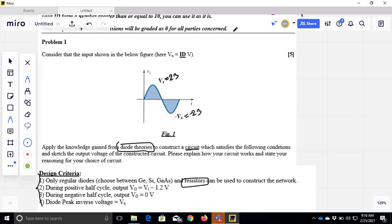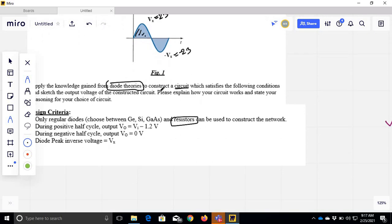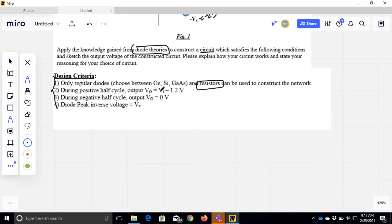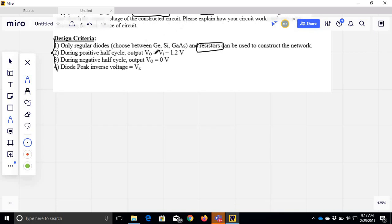So if we have a parameter, we have to design the circuit. There are three diodes. The first and second requirement is: during the positive half cycle, the output Vo is Vx minus 1.2.